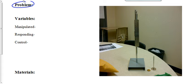In our last lab, we were trying to find a relationship between two variables. In this lab, we're trying to find a number. We're trying to find the spring constant of a particular spring. We have three sets of variables: manipulated, responding, and control variables.